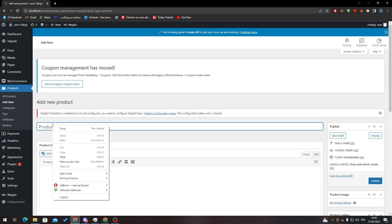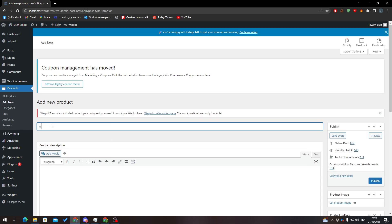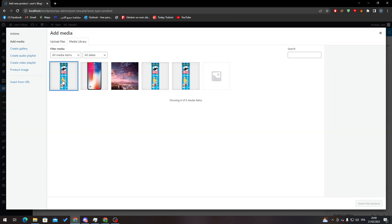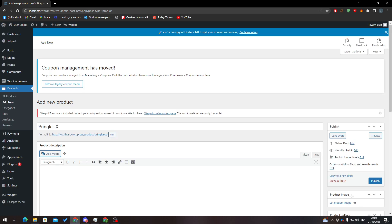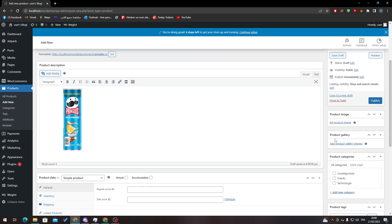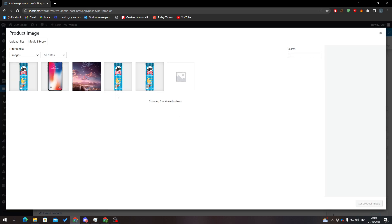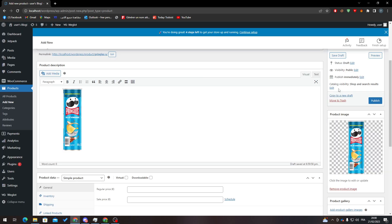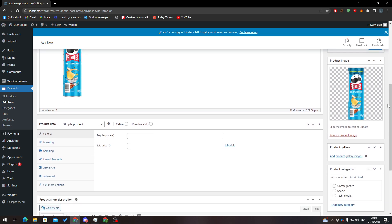So let's call it for example Pringles X, and here I would like to add an image, so add media, here we go, insert. In photo here we can add another image, so here it is.